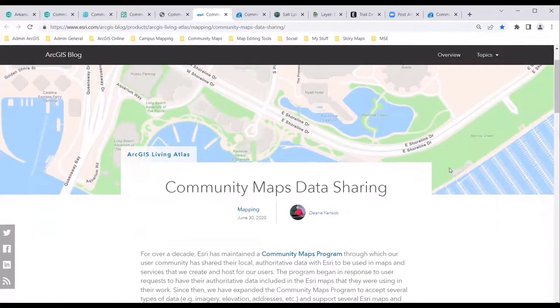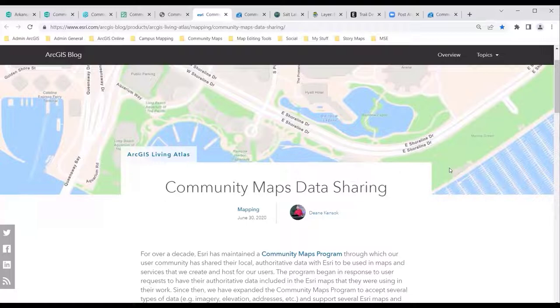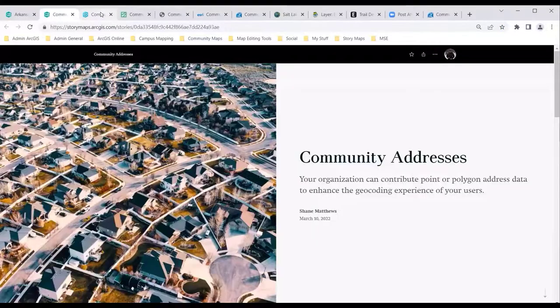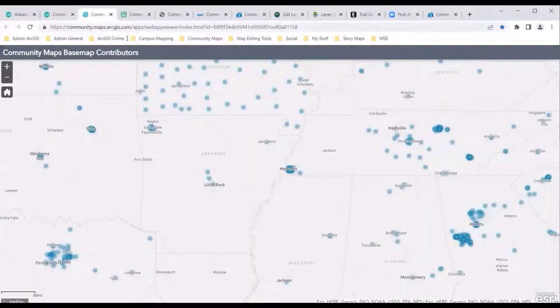Sounds good, good to know. Thank you everyone for your questions and feedback. And thank you again, Shane, for your presentation today. I have just a couple more things to cover for everyone. Continuing our theme of this season's Arkansas GIS Users Forum Educational Webinar Series — it is my pleasure to make an announcement that our next event will actually be an introduction to ArcGIS Pro class coming up on October 24th and 25th.